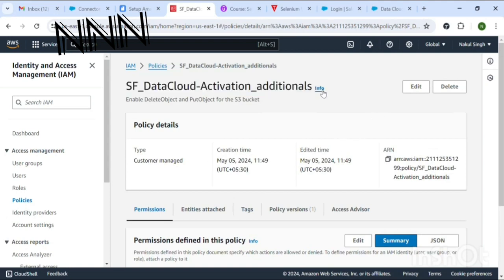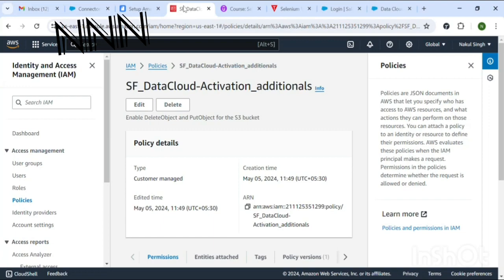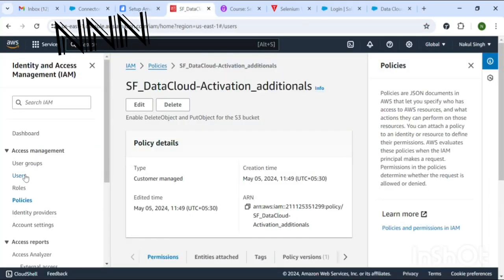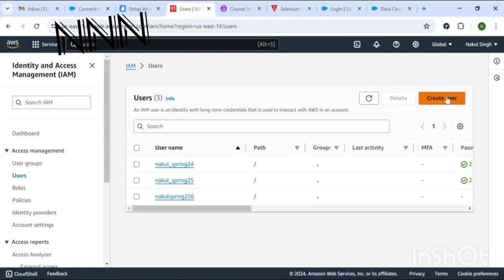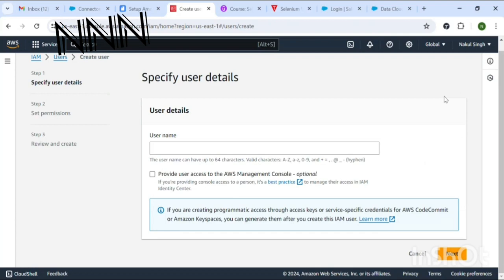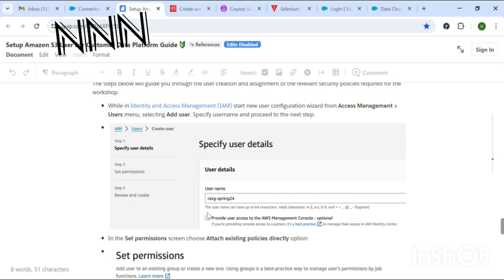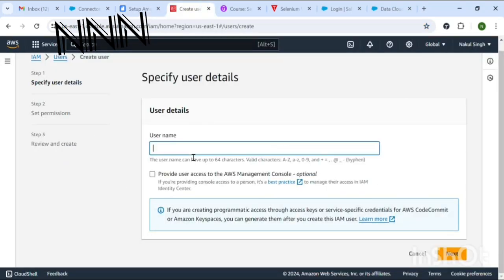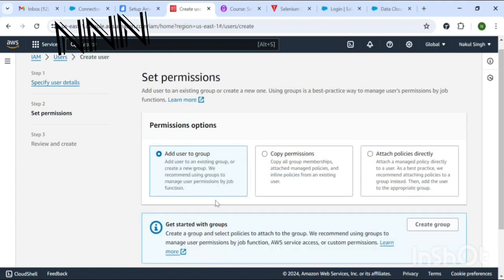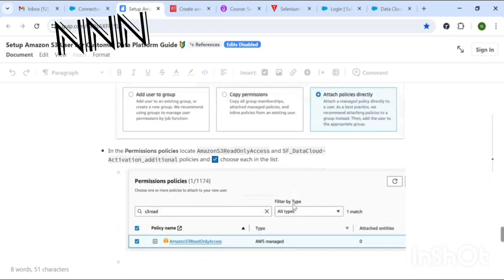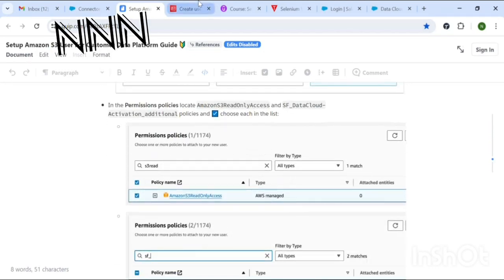As a next step, we will create a new user. You can provide a username of your choice. Click Next, then select Attach Policies Directly — it will automatically fetch the policies you created earlier.